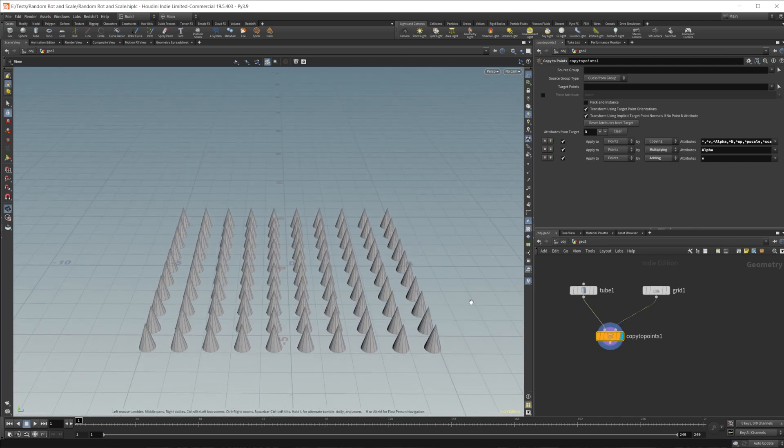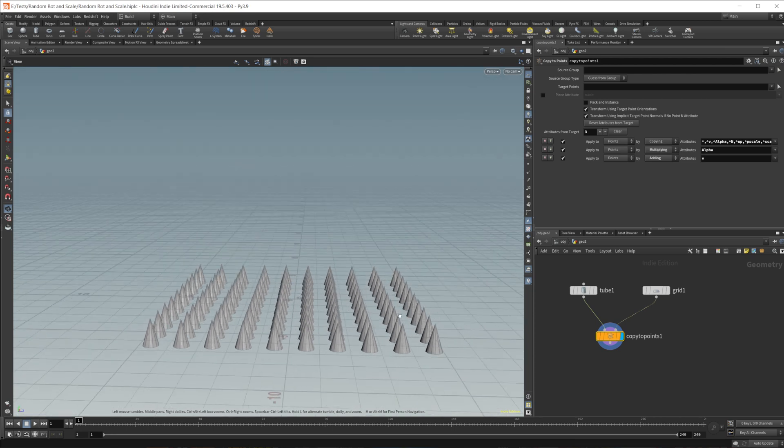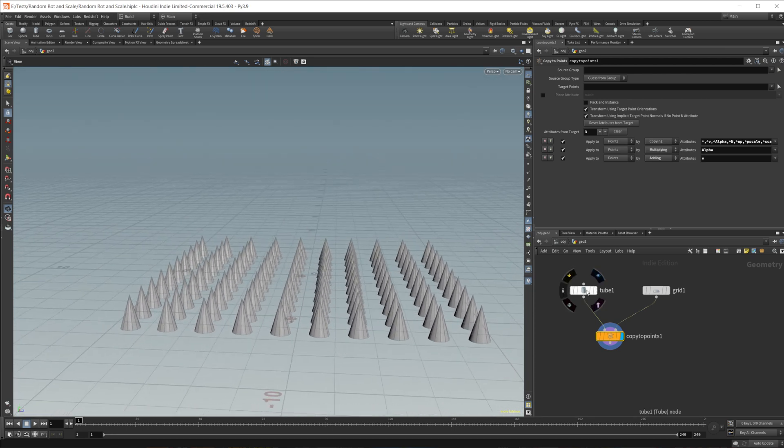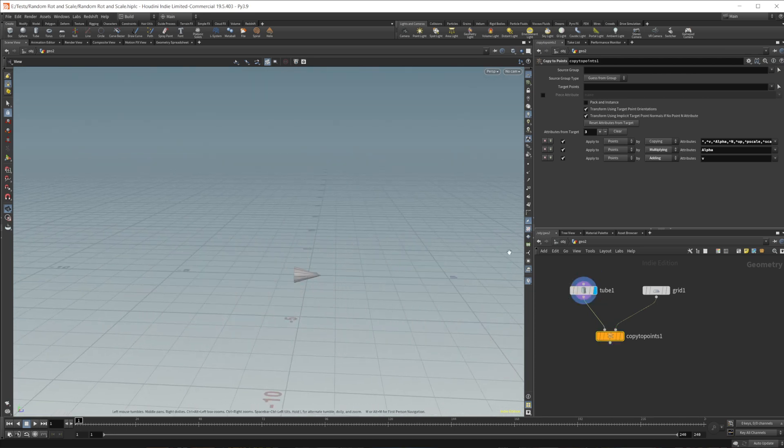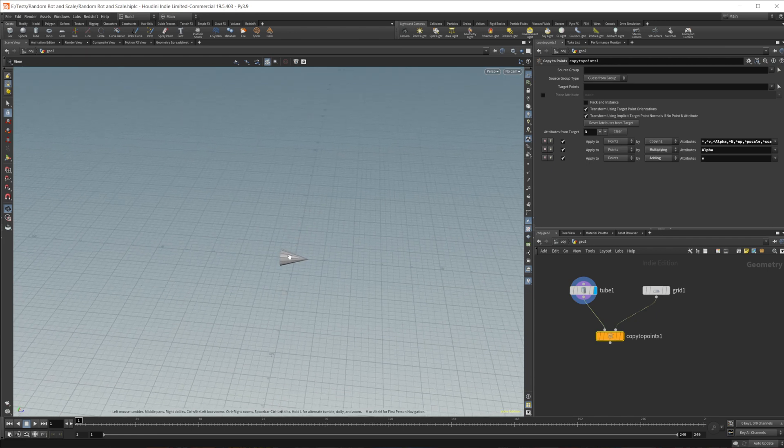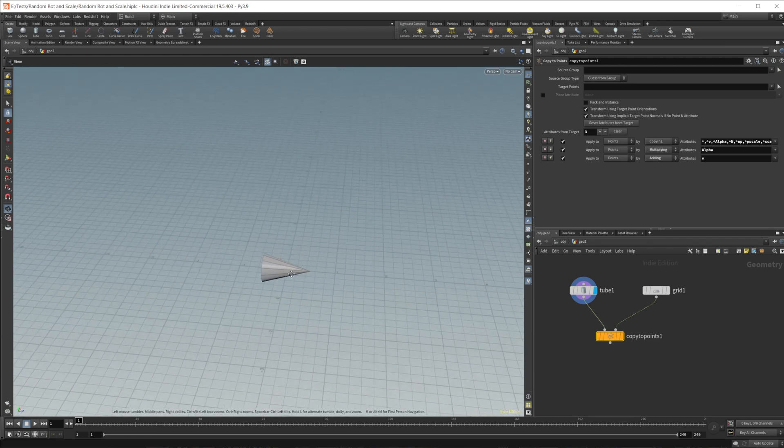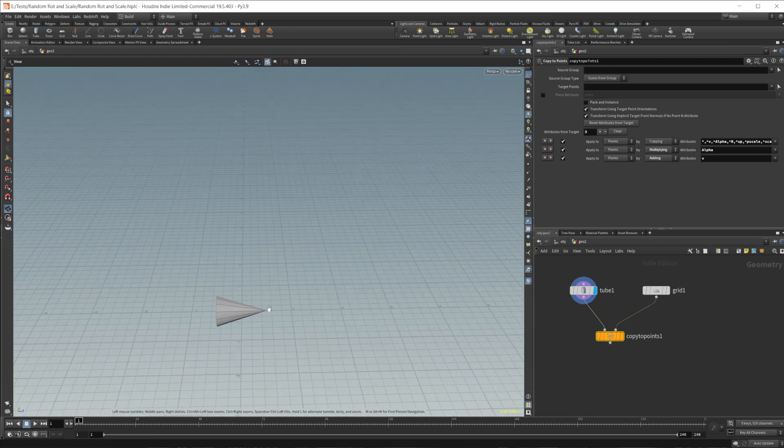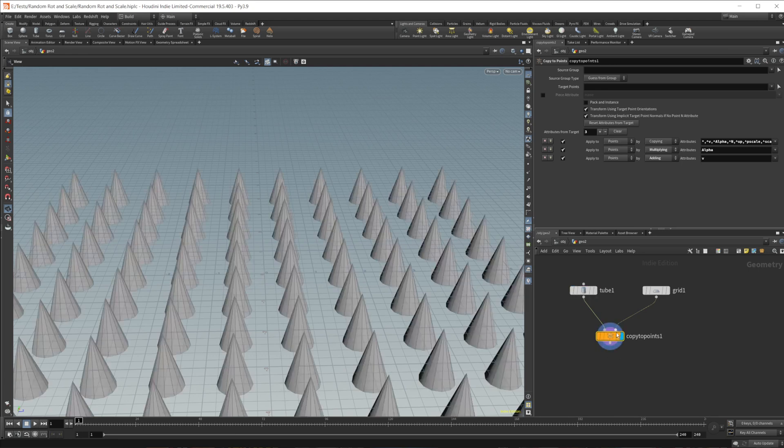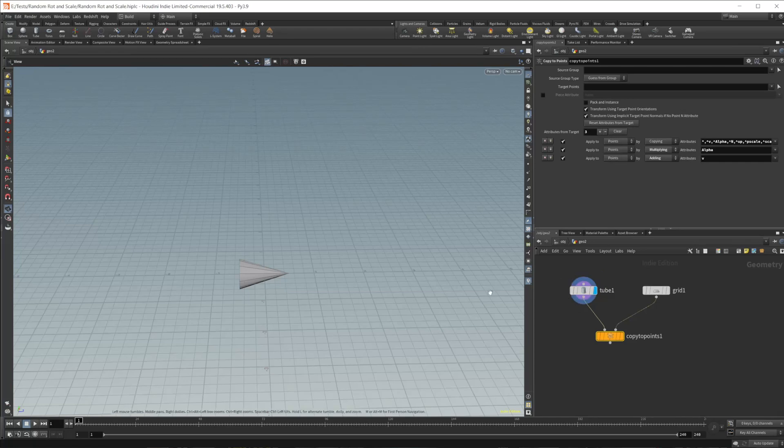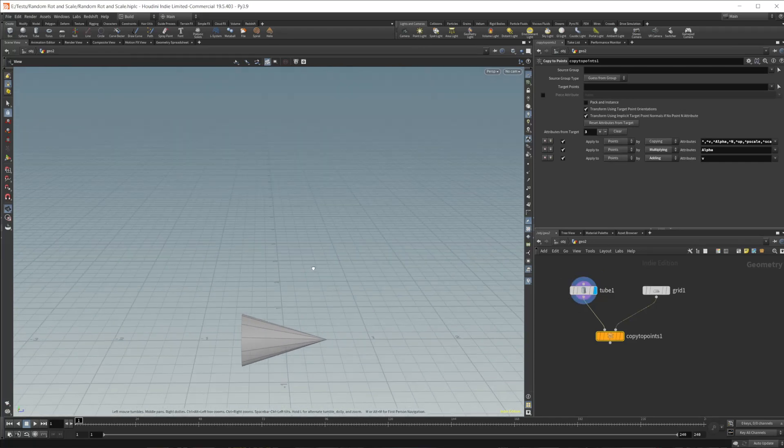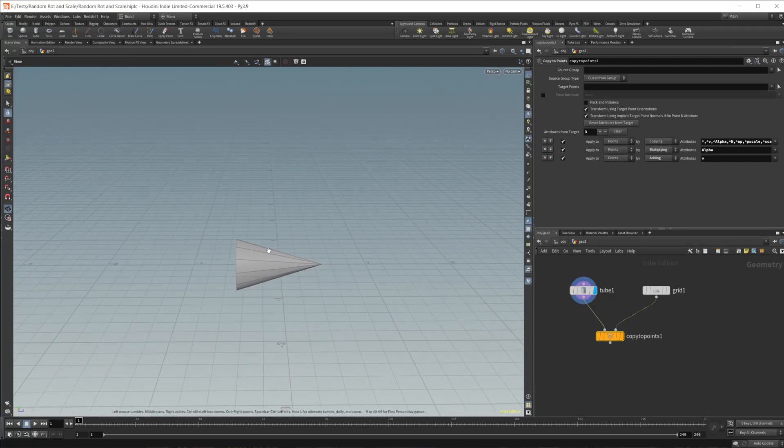So the first thing that you should notice is that they are all facing upwards. Now, if I take a look at this tube again, you can see that it is not facing upwards. So you would think that when you do the copy to points operation, that it would keep the orientation that you had before. But that is not exactly how it works, which brings me to the first point that you need to understand when using the copy to points.